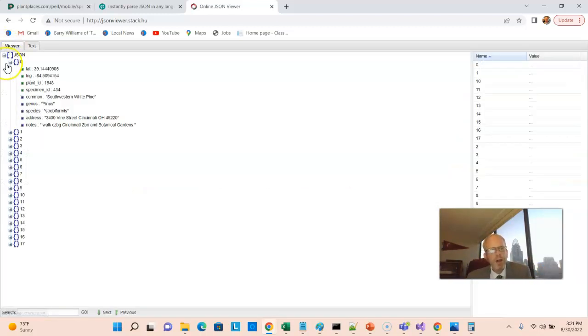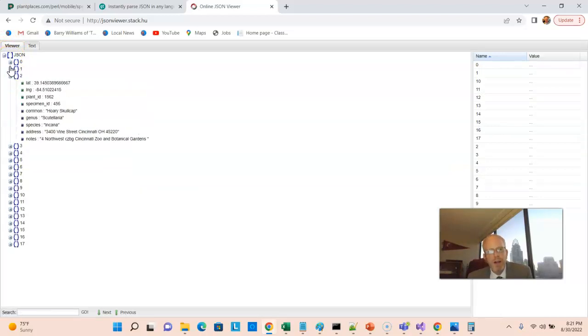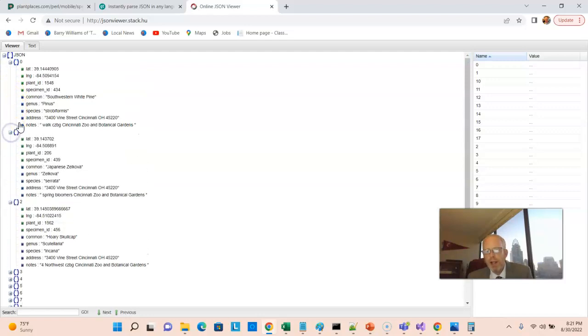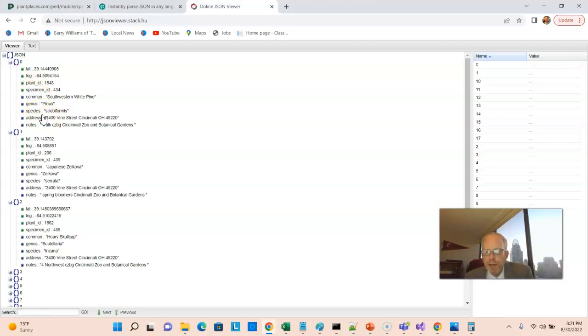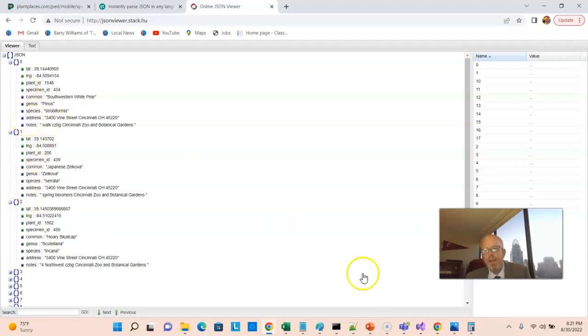After doing that, I put it into the online JSON viewer at jsonviewer.stack.hu. You see the open square bracket, the closed square bracket, and a comma-separated list of records in between. Going over to the viewer, it puts this in an easy-to-read format. We have a flat array with a series of objects inside it. Each object has the same attributes, but different values — different latitude, longitude, names, planted-by, and so on.